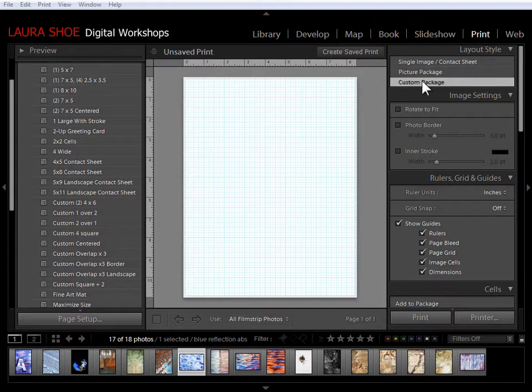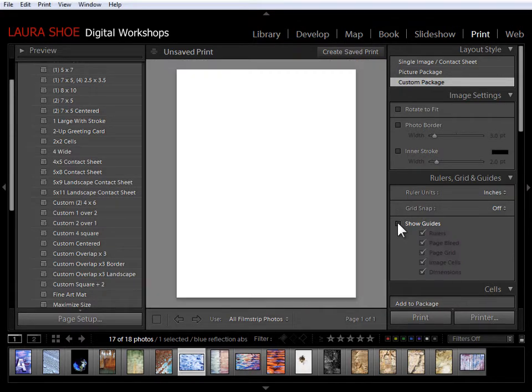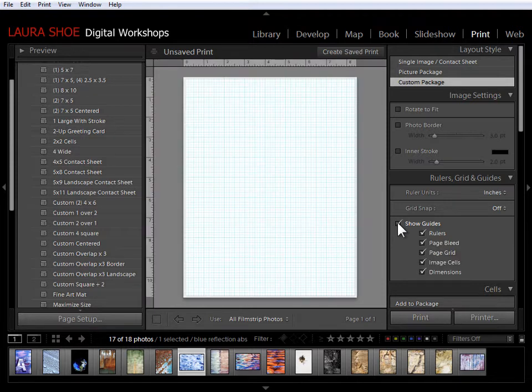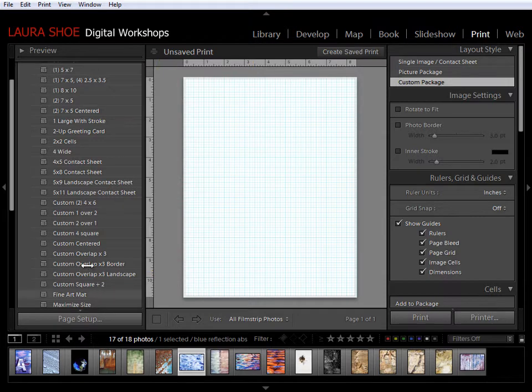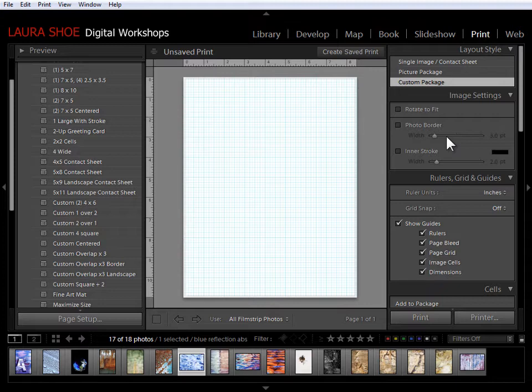Now as you first come into custom package it may be disorienting to you because it may just look like this. Or if you don't have your guides turned on it'll simply look like a blank piece of paper. As usual when we're designing a custom layout we can start with a template or just jump right over to the right hand side and design exactly what we want.